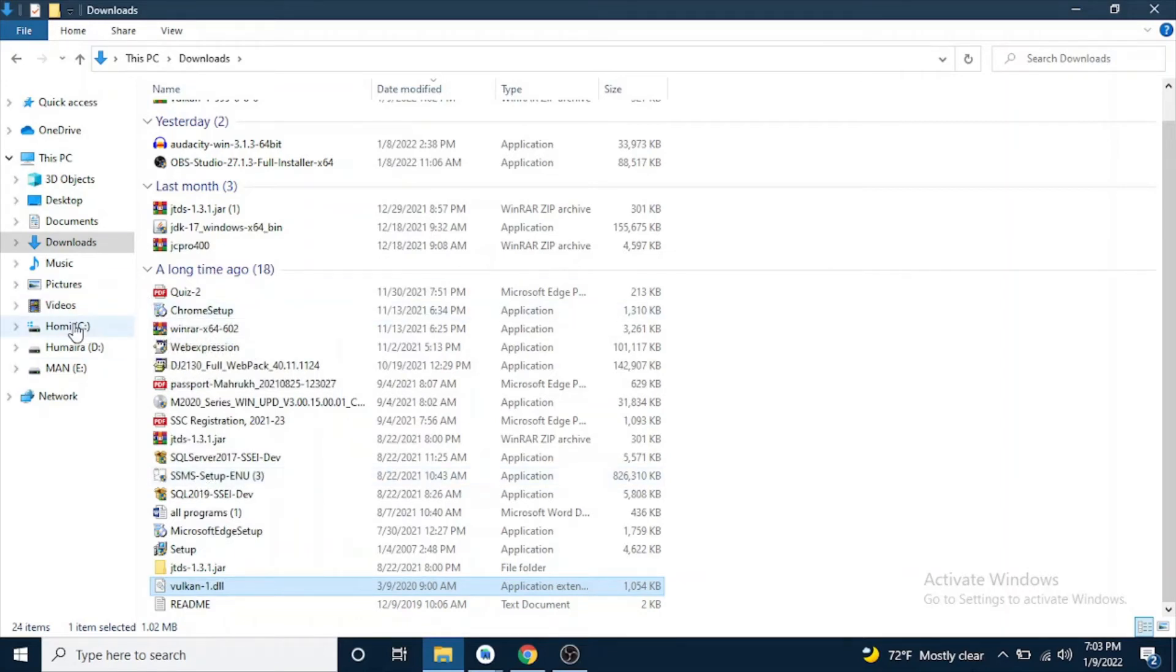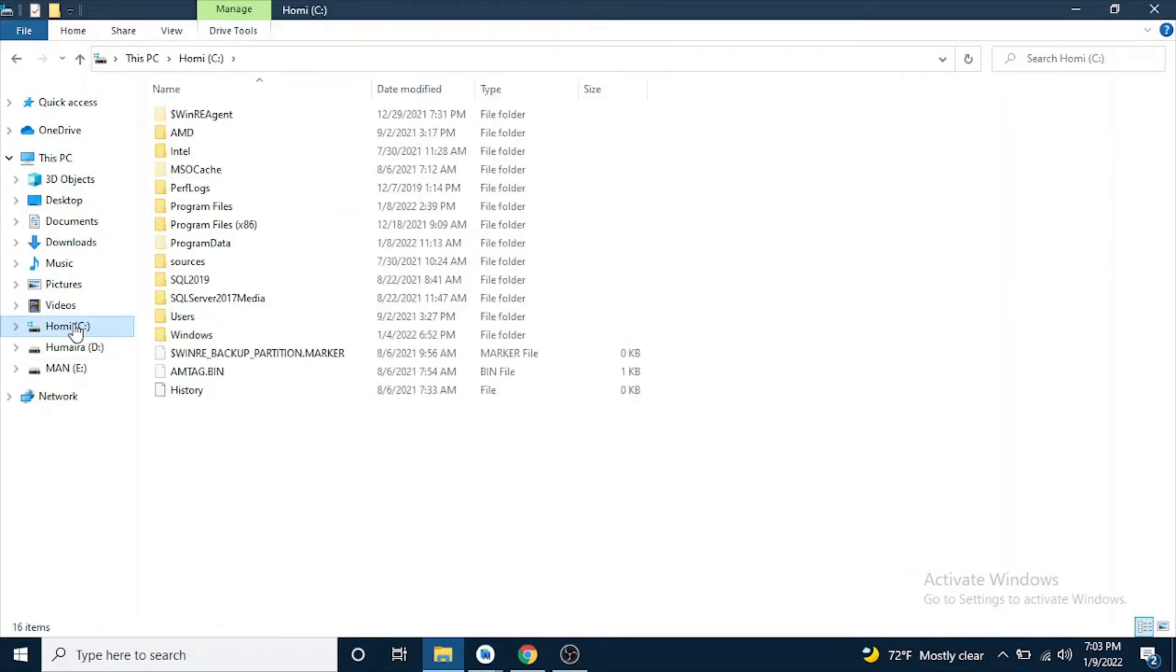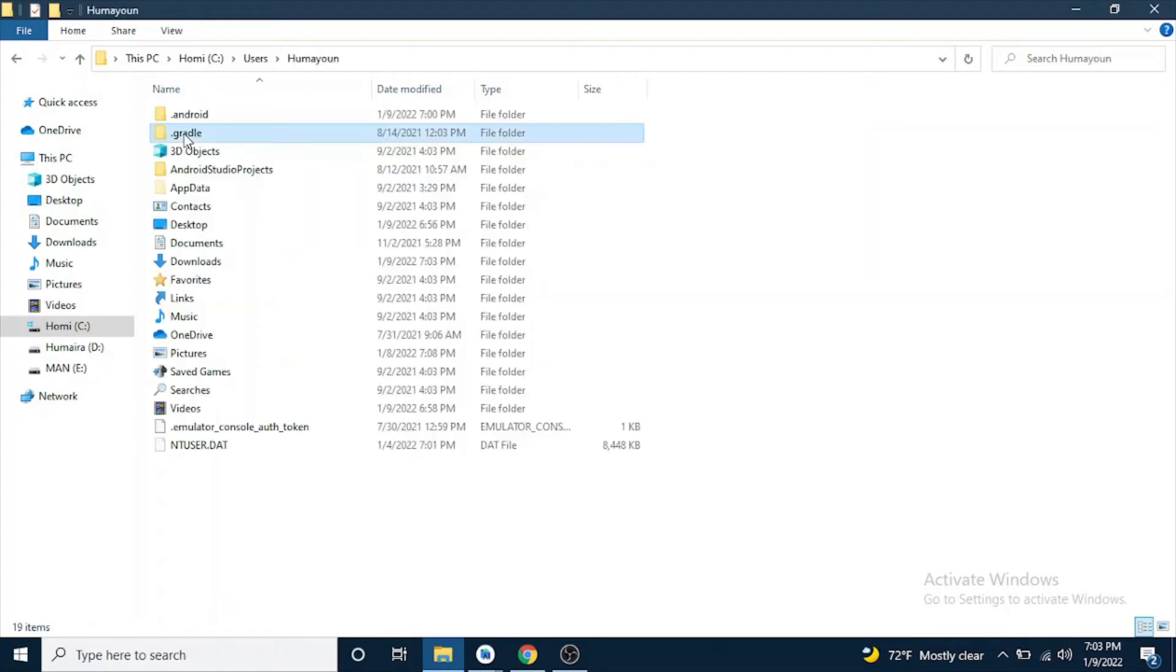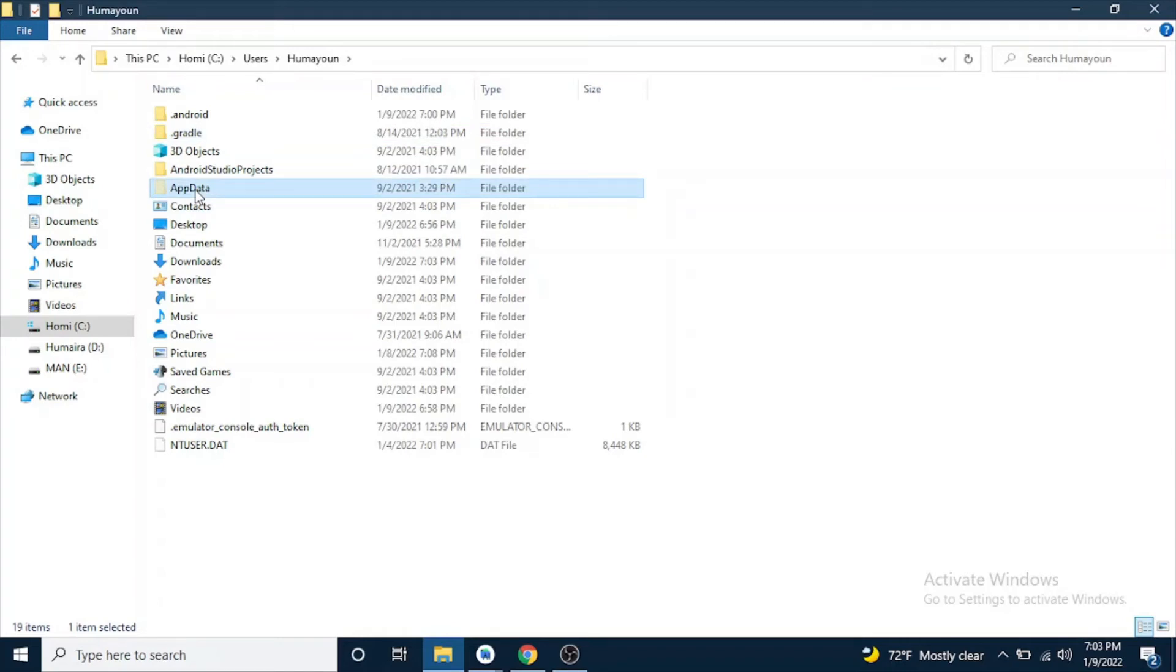Go to your C drive, in your C drive users folder. Inside your user folder, the user you are using in your laptop, like I am using Humayo. And then app data. This app data is a hidden folder, so you need to unhide it from the view.